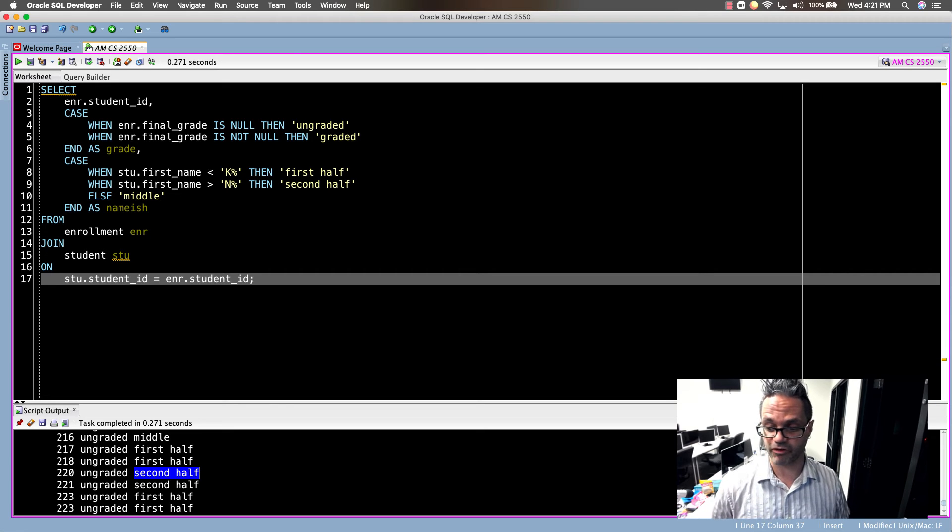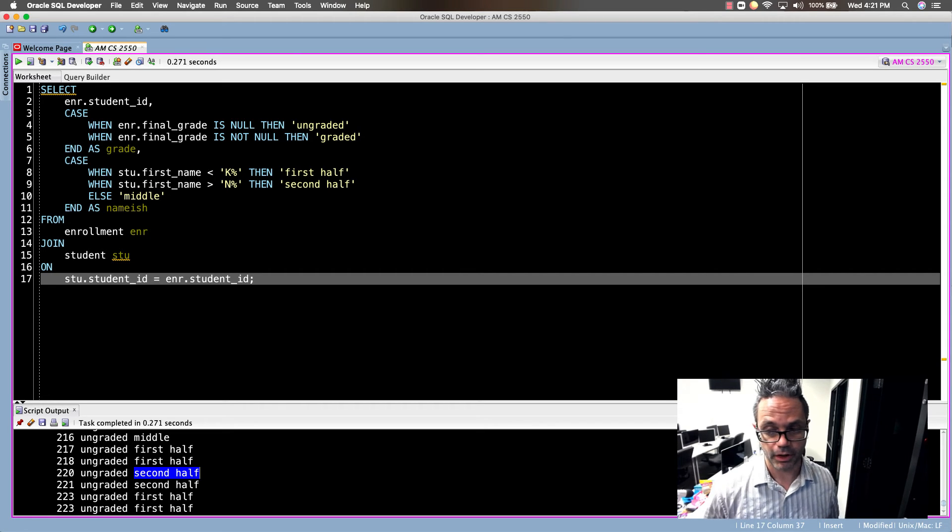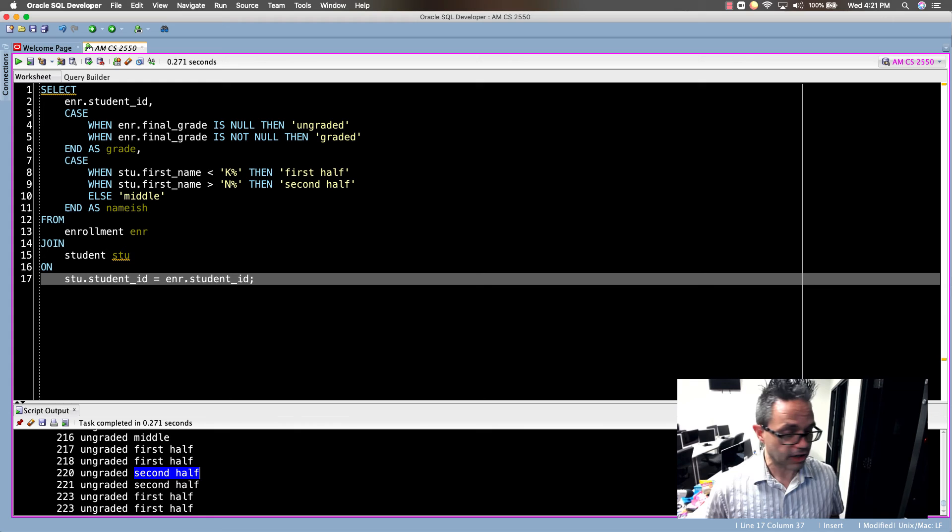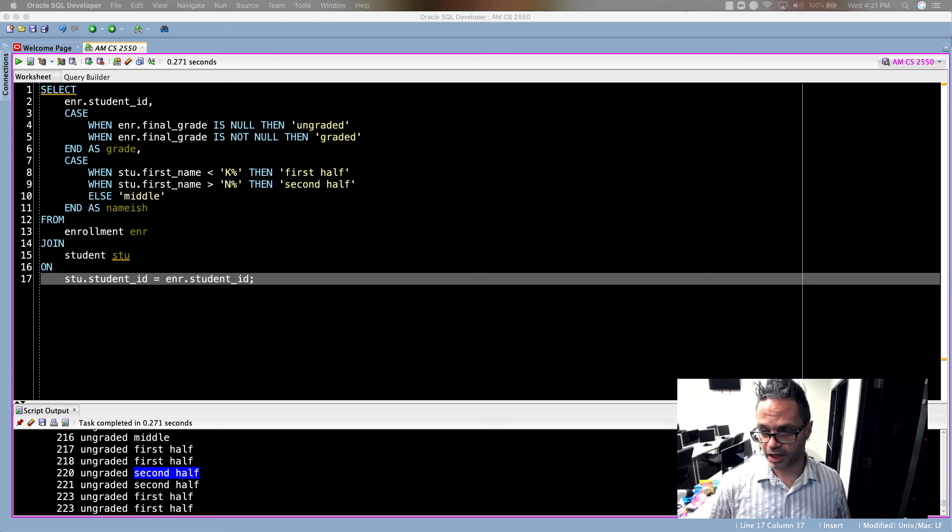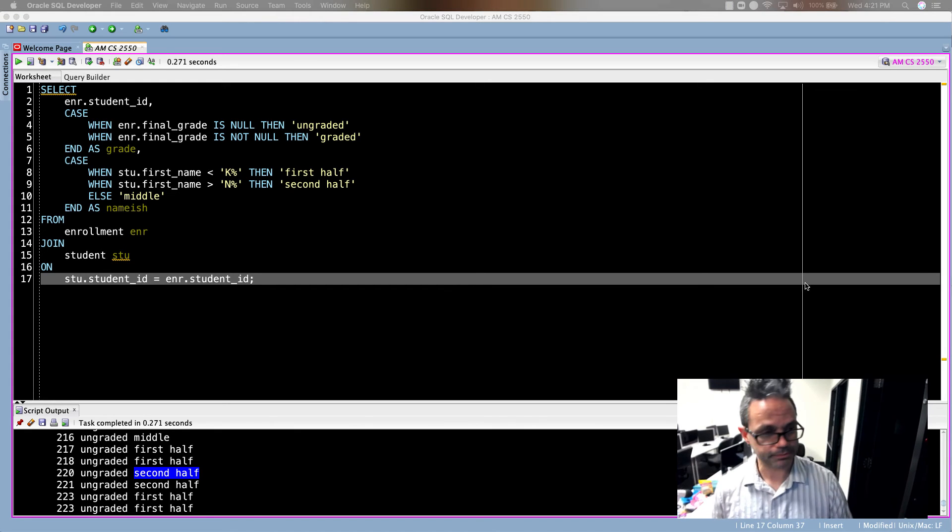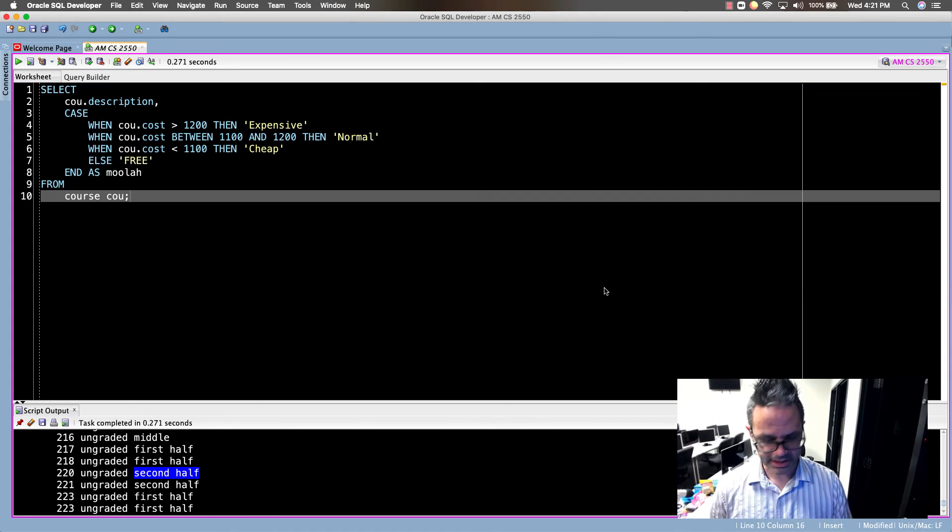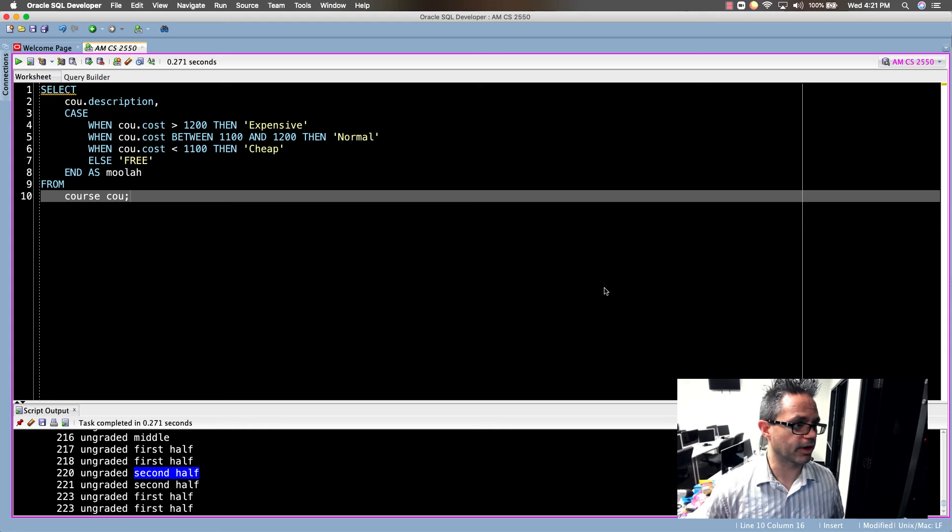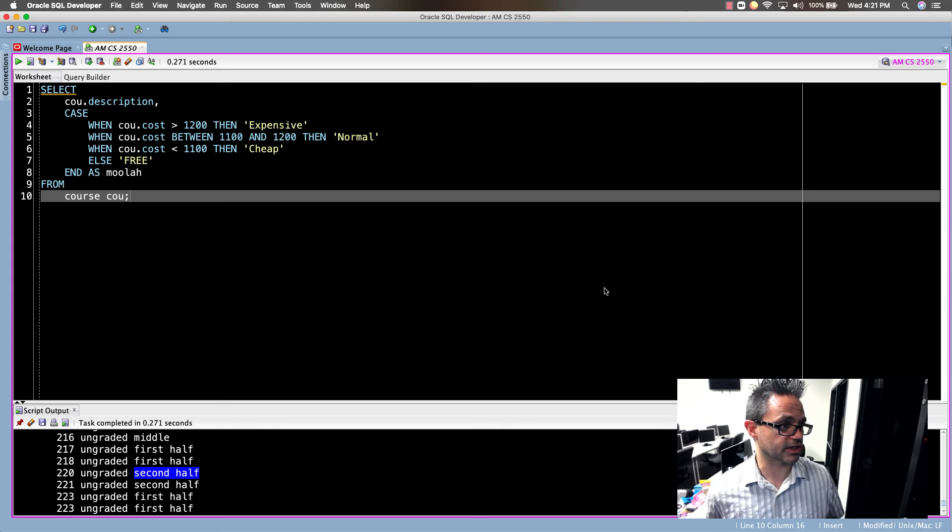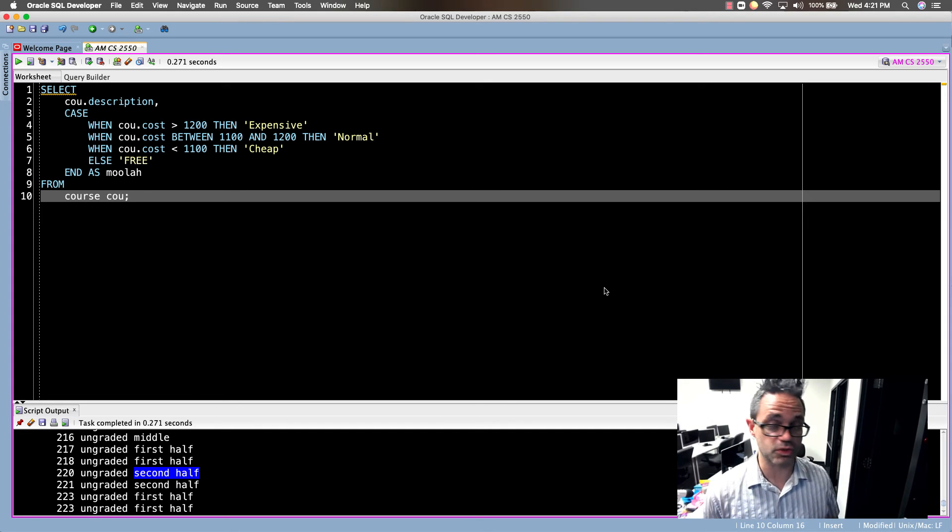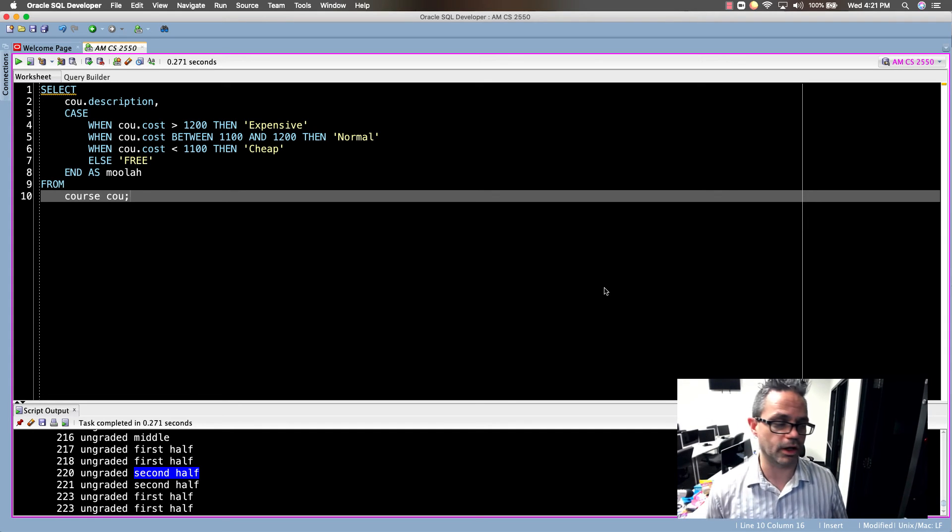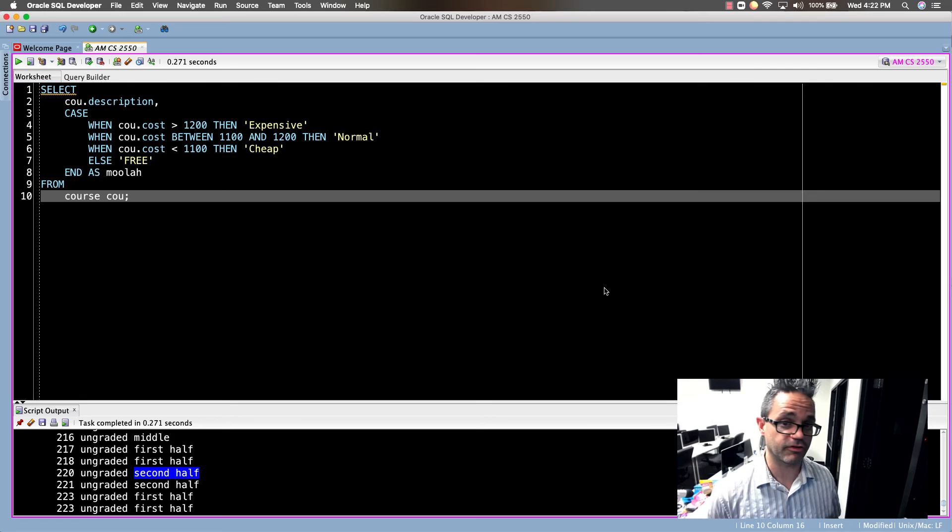The last thing we want to do is one more CASE statement example. Our last CASE statement example right here, we're going to use SELECT CU.description, then we have multiple CASEs with an ELSE as well, because if you have a default value you'd use that with an ELSE.